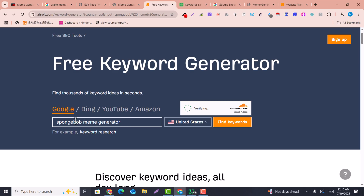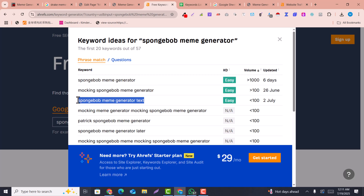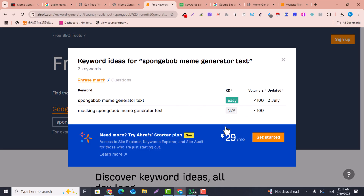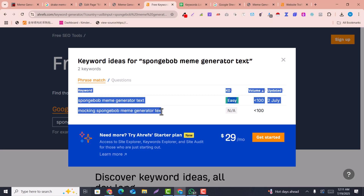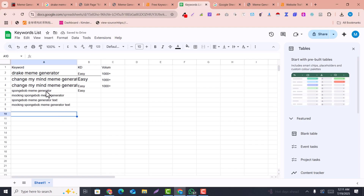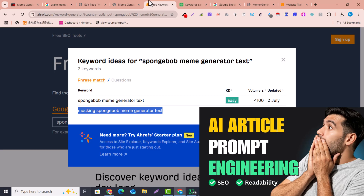In Ahrefs' keyword generator, click Find to get more related keywords to each keyword you found. One by one, copy and paste the easy keywords into your spreadsheet to build a cluster of related keywords. Since you may not afford the paid Ahrefs version, use this free technique — it takes time but you can grab at least 30 to 50 keywords. After that, write SEO-optimized posts using AI; I've created a complete step-by-step guide video for that.